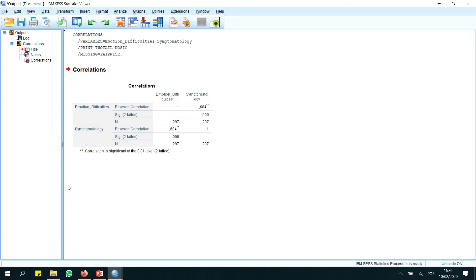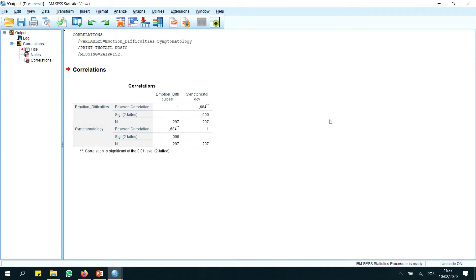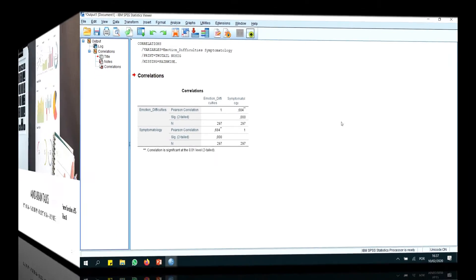Now we have this table here. What you can see is that emotion difficulties are strongly correlated with symptomatology. You can see the correlation is significant at the 0.01 level, two-tailed. This p-value is below 0.01, which means that our correlation is statistically significant. Therefore, we can conclude that emotion difficulties are correlated with symptomatology.